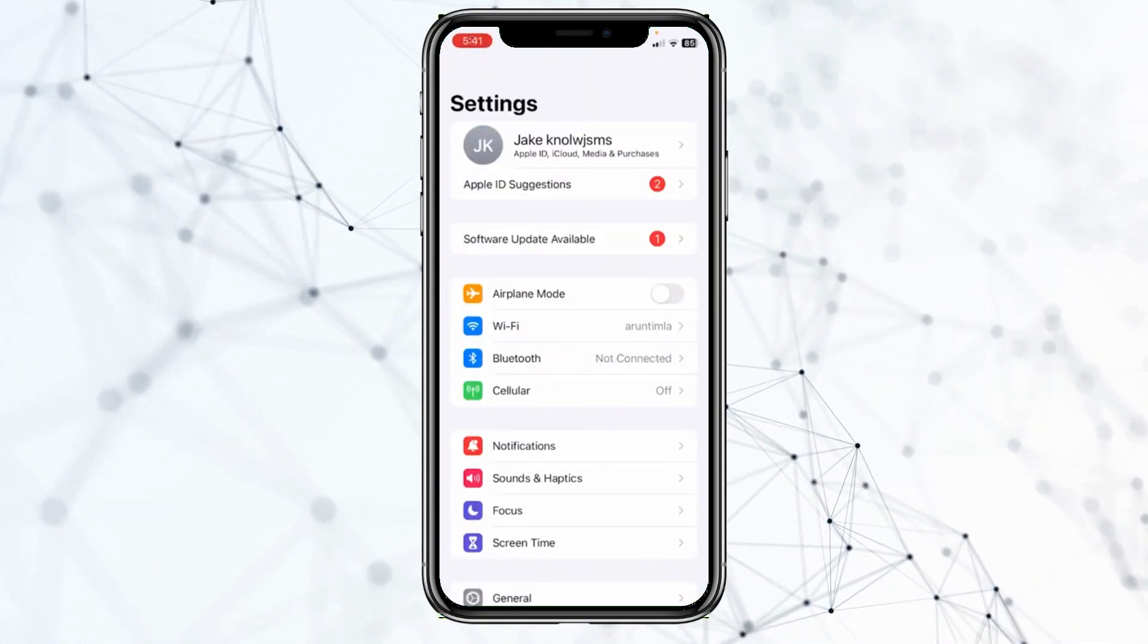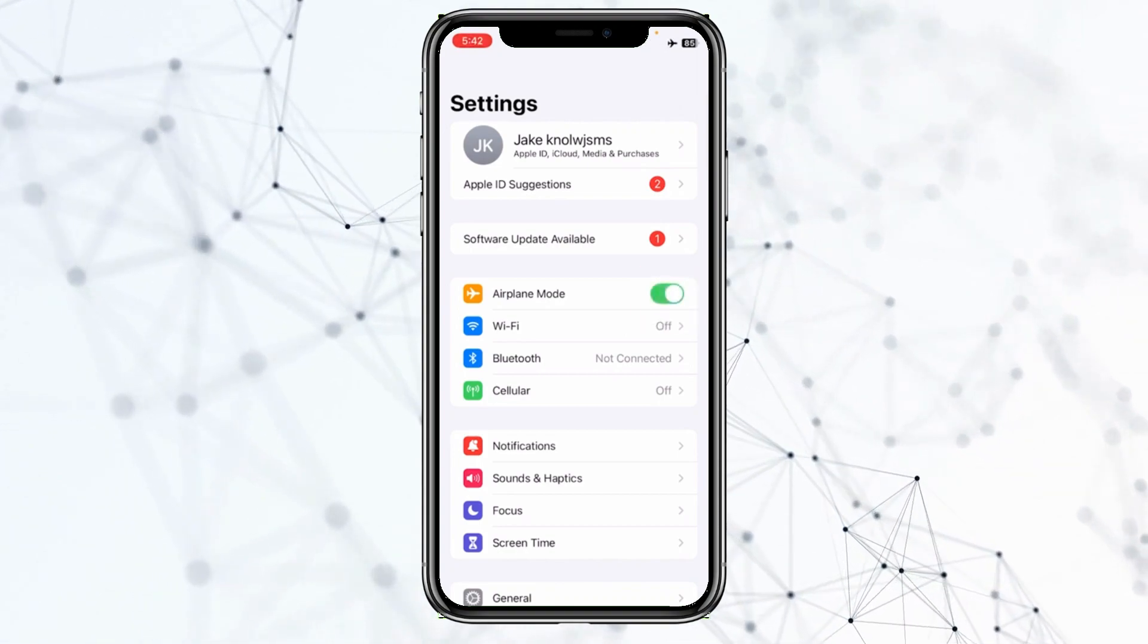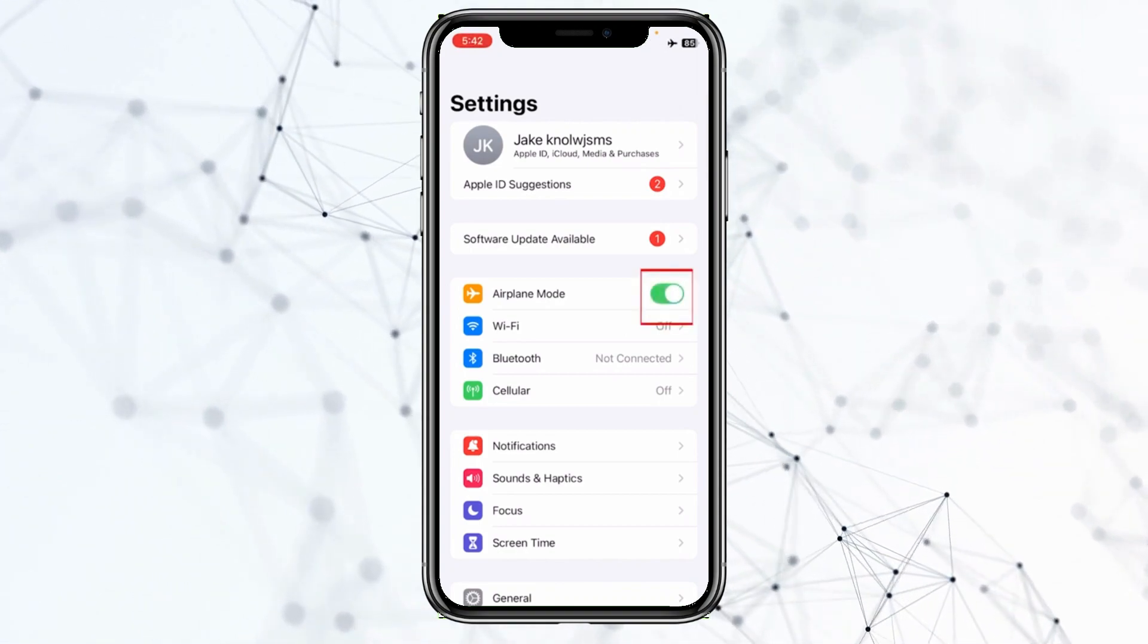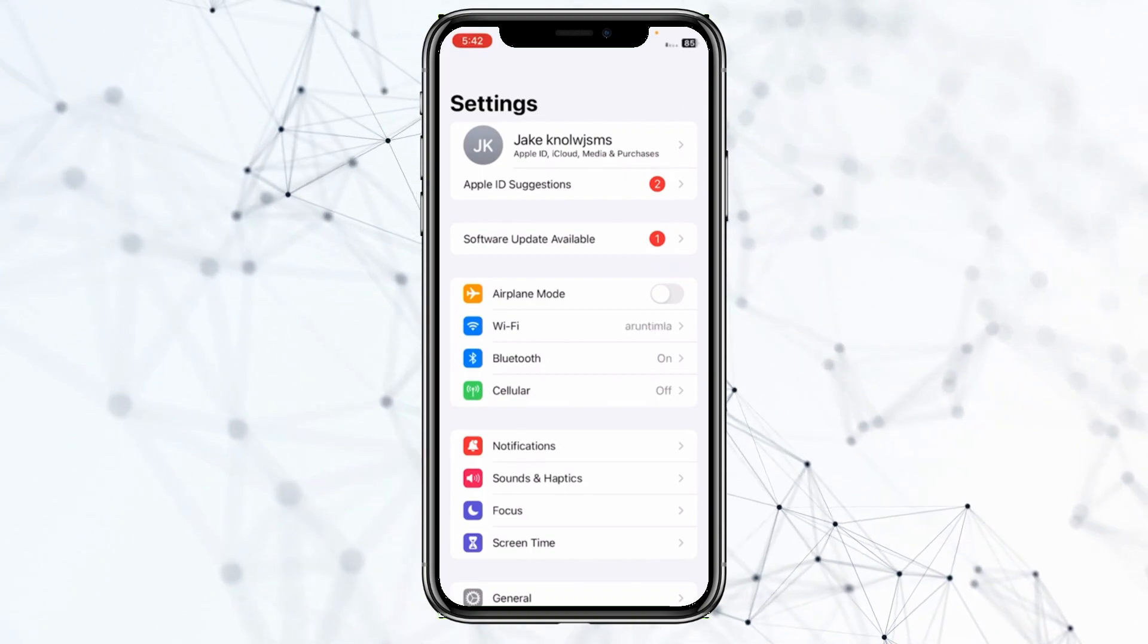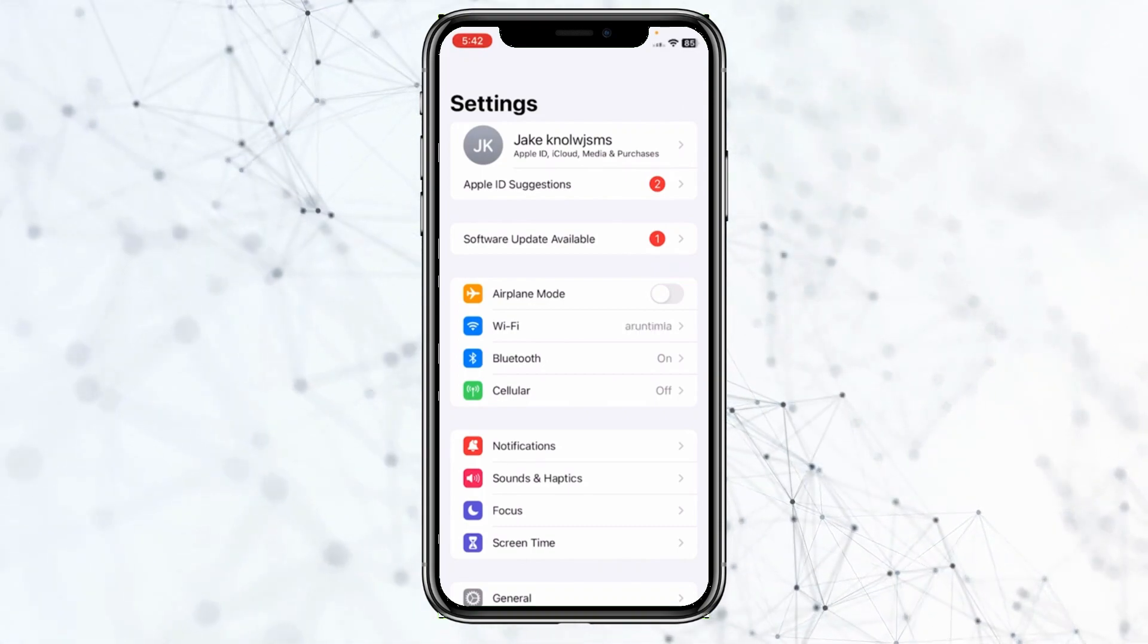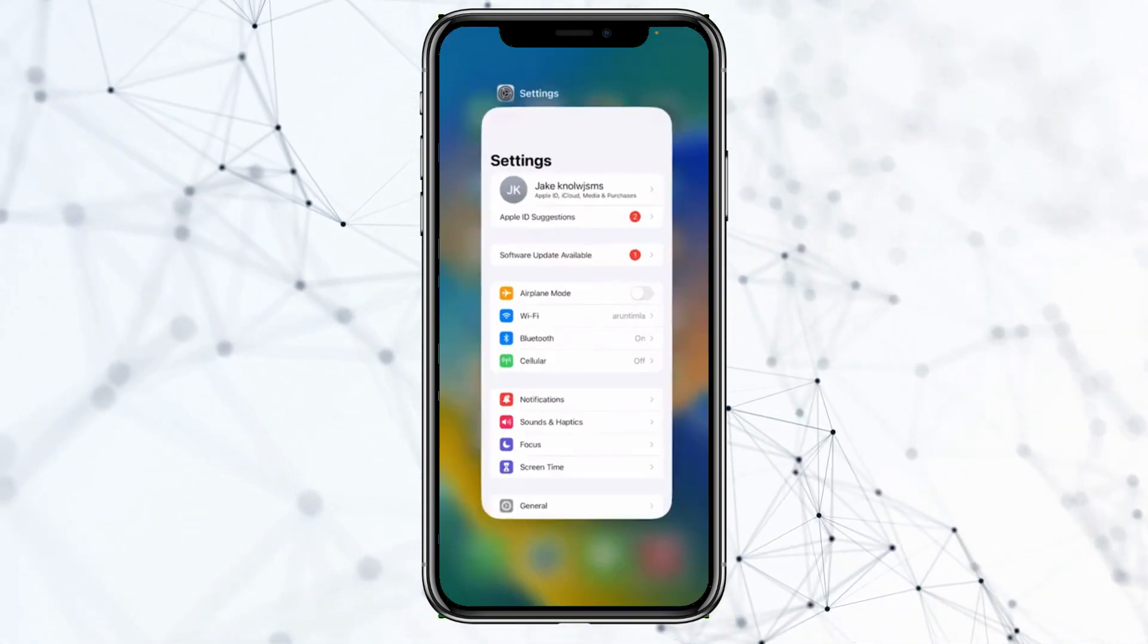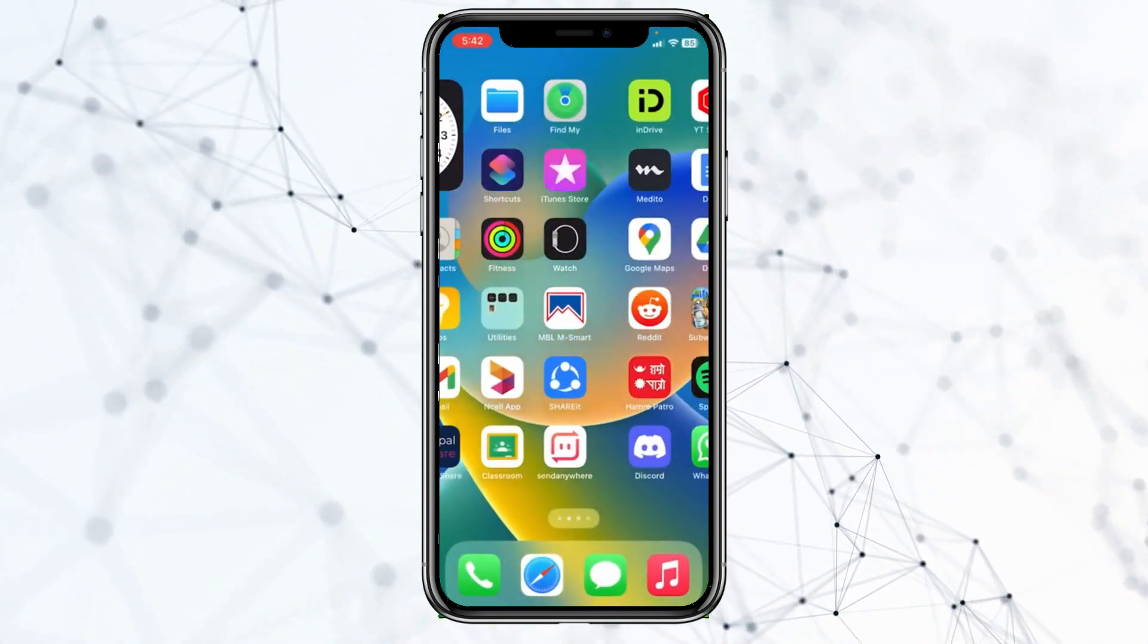From inside iPhone settings, make sure you turn on airplane mode. Once you turn on airplane mode, make sure to turn it off. By doing this, most of your settings will be reset, so it should be fixed.